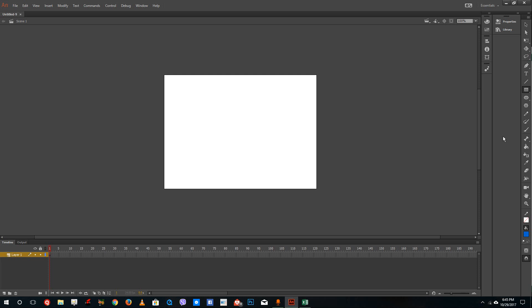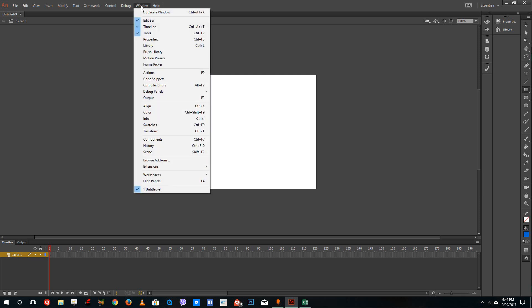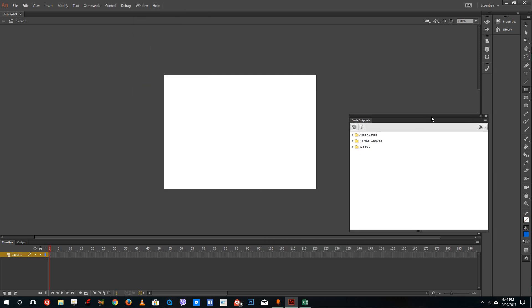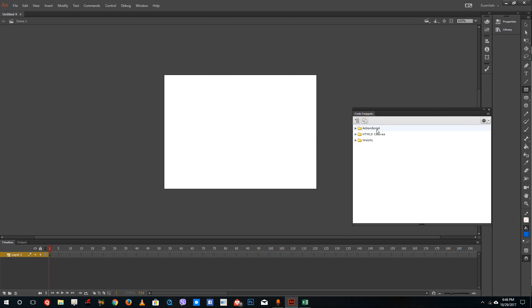So let us create a very simple code and see what code snippets are. Code snippets are pre-programmed codes which you can use to create interactivity inside of Adobe Animate. To use that, just go to Windows and go to code snippets. In the code snippets you can see there's ActionScript, HTML5 and WebGL as we discussed in the previous lesson. But we're going to stick to ActionScript.